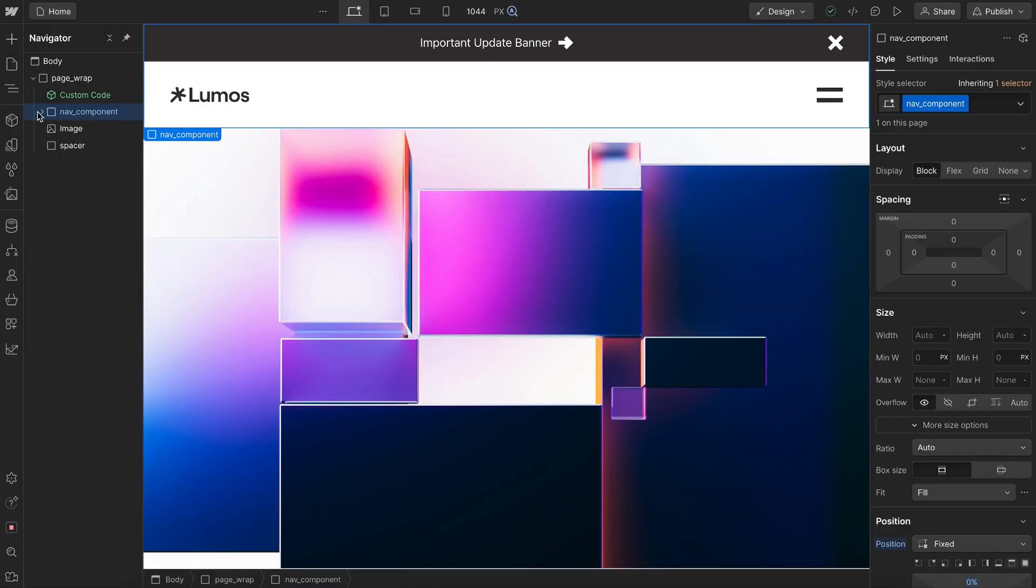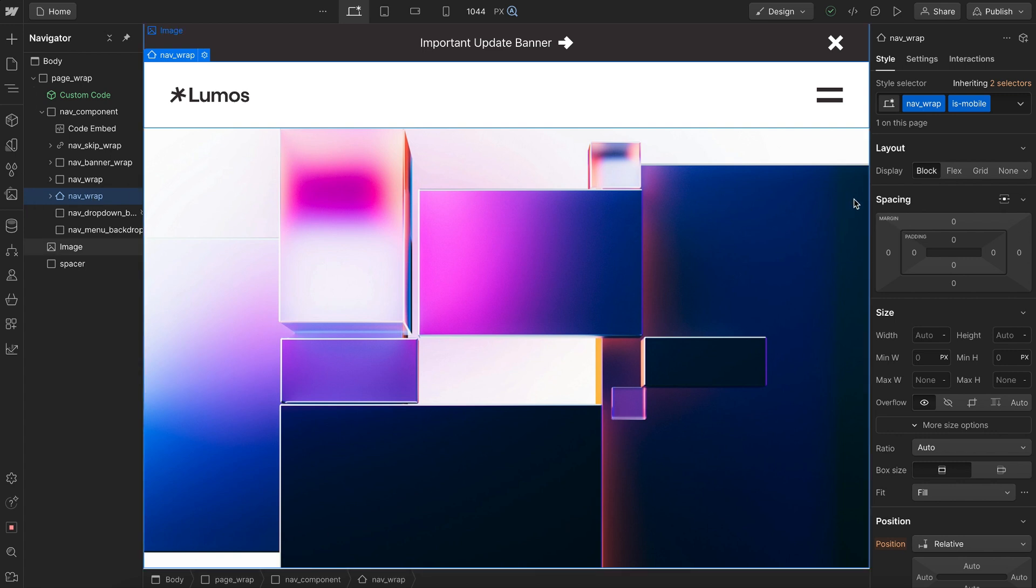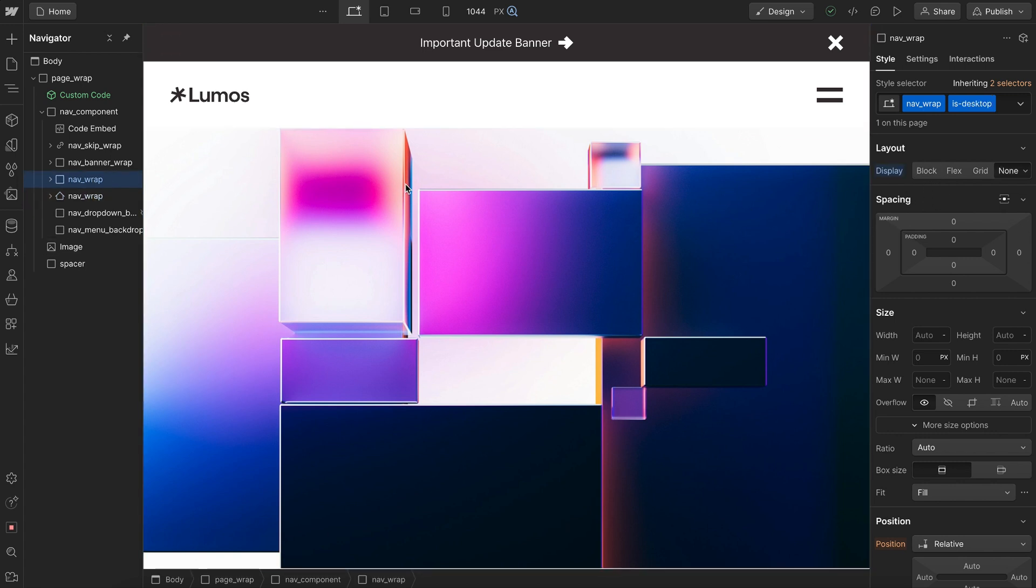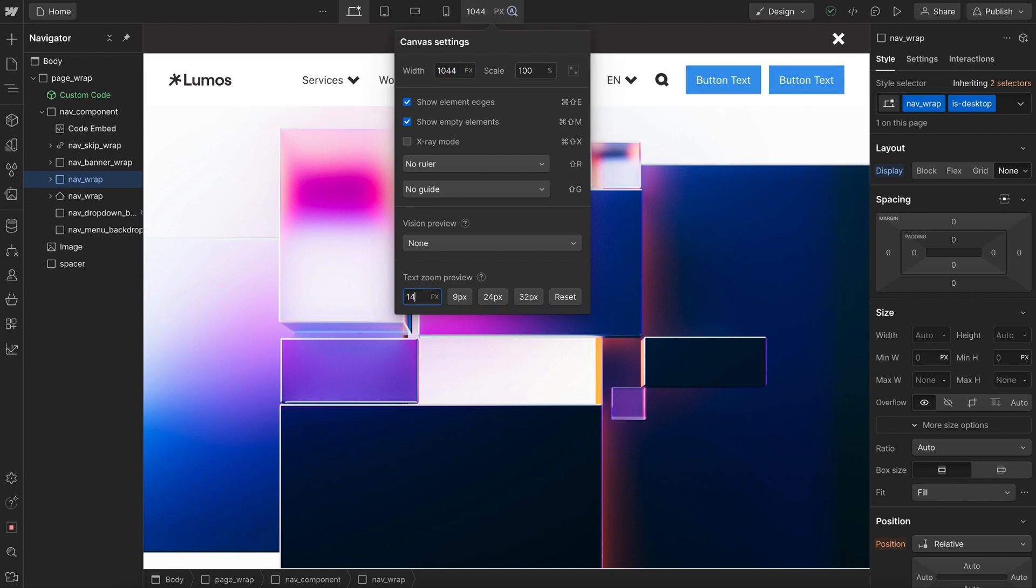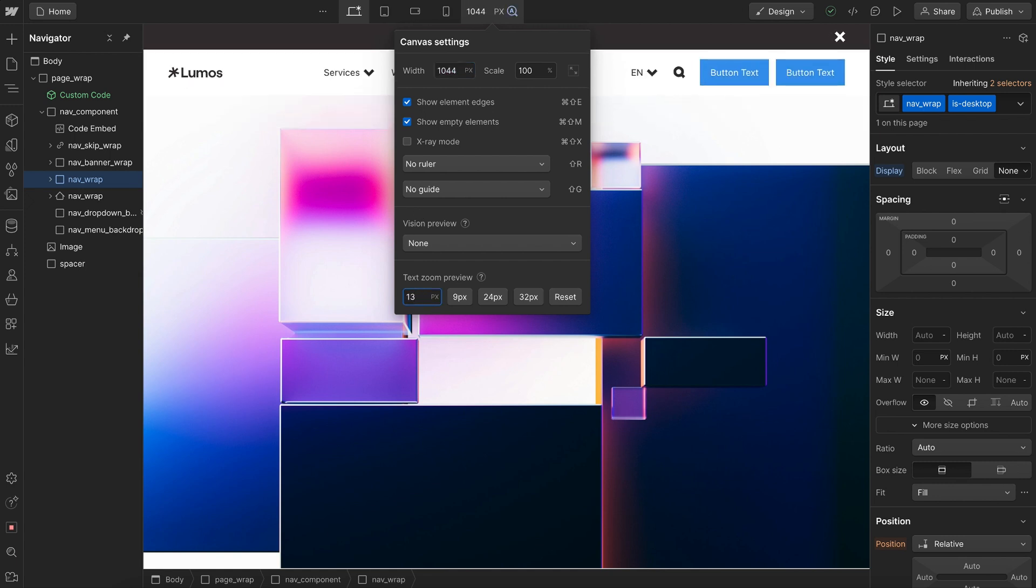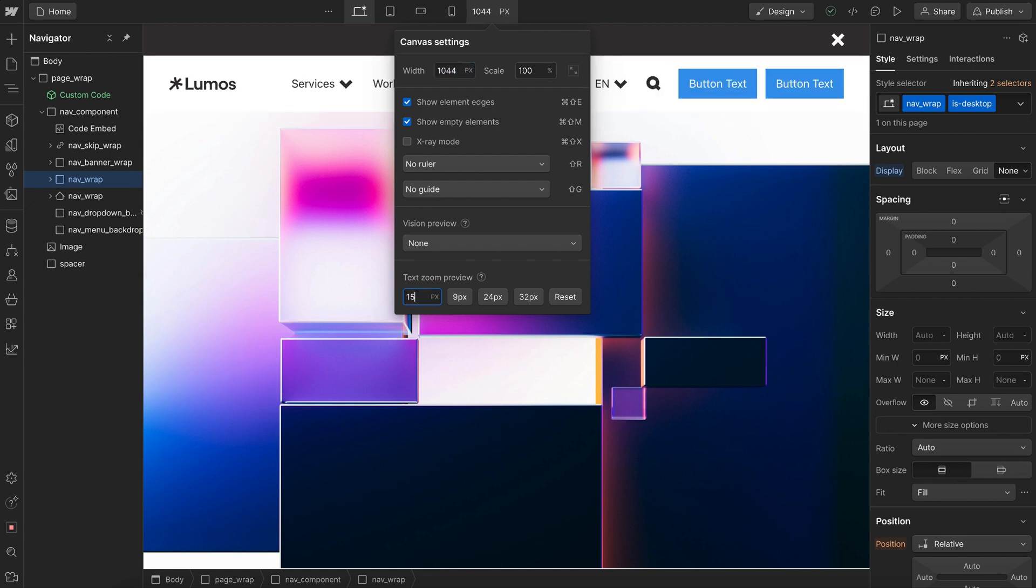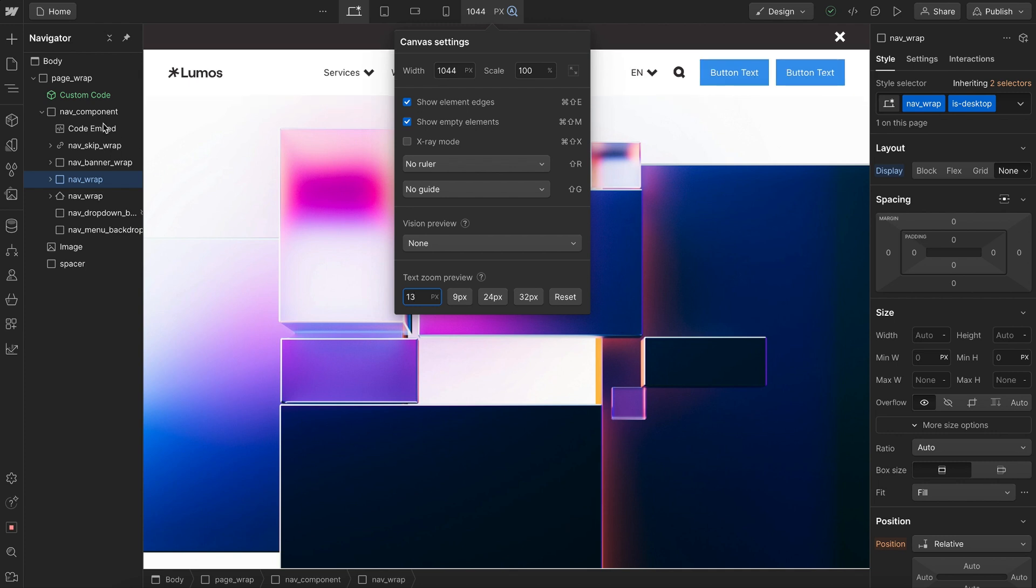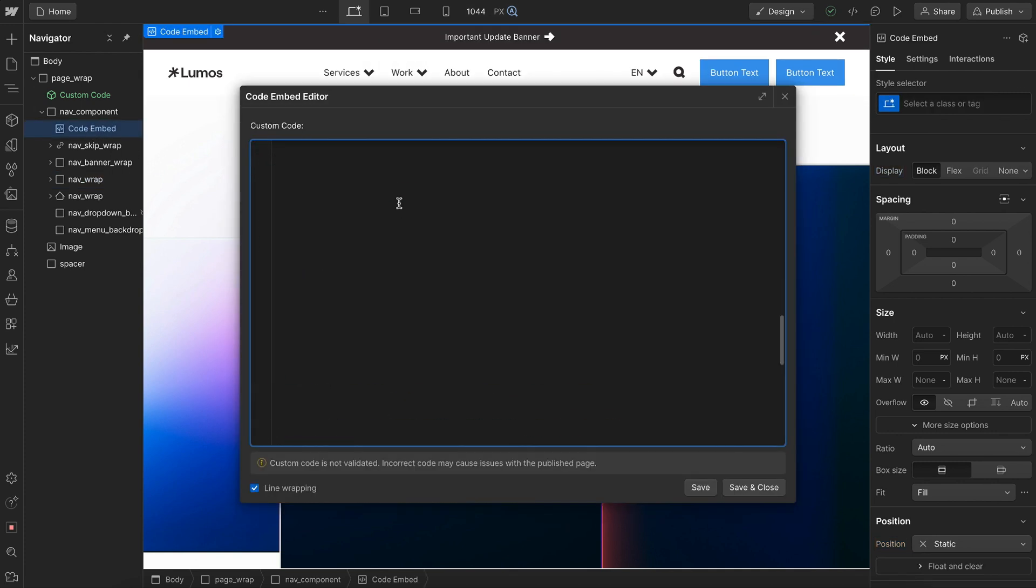Inside our nav component, we have a desktop nav and we also have a mobile nav. By default, the mobile nav is set to block and the desktop nav is set to display none. But on larger screen sizes, our code shows the desktop nav and hides the mobile nav. We can control the point that we switch between those two navs inside of our embed.